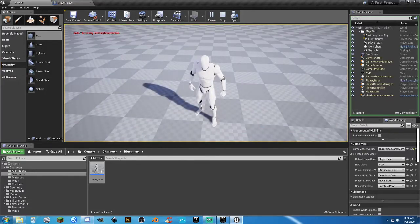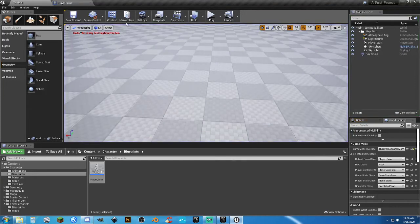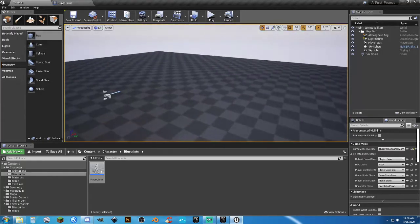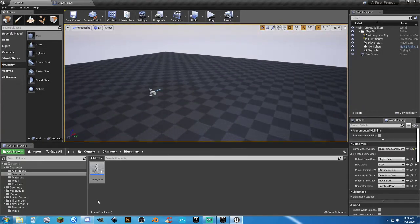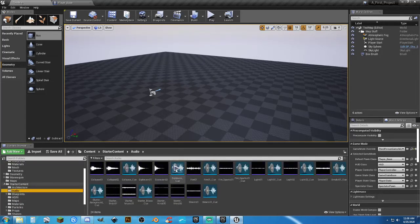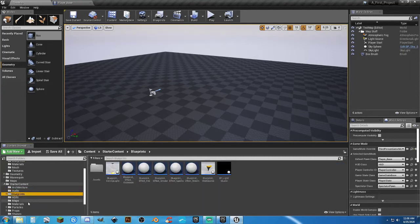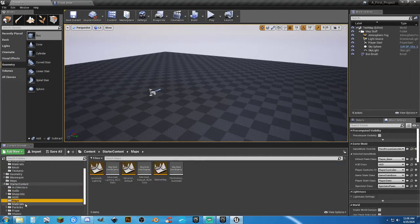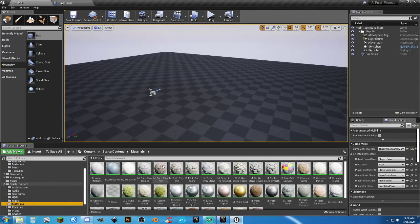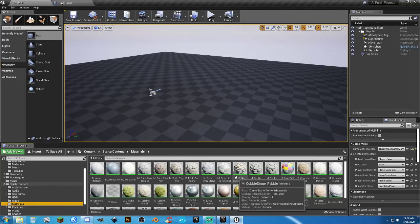Now let's do something more interesting. Looking at the Starter Content, it contains samples: audio files, blueprints, pre-made things, maps, materials — grass, moss, brick, and lots of other cool materials.